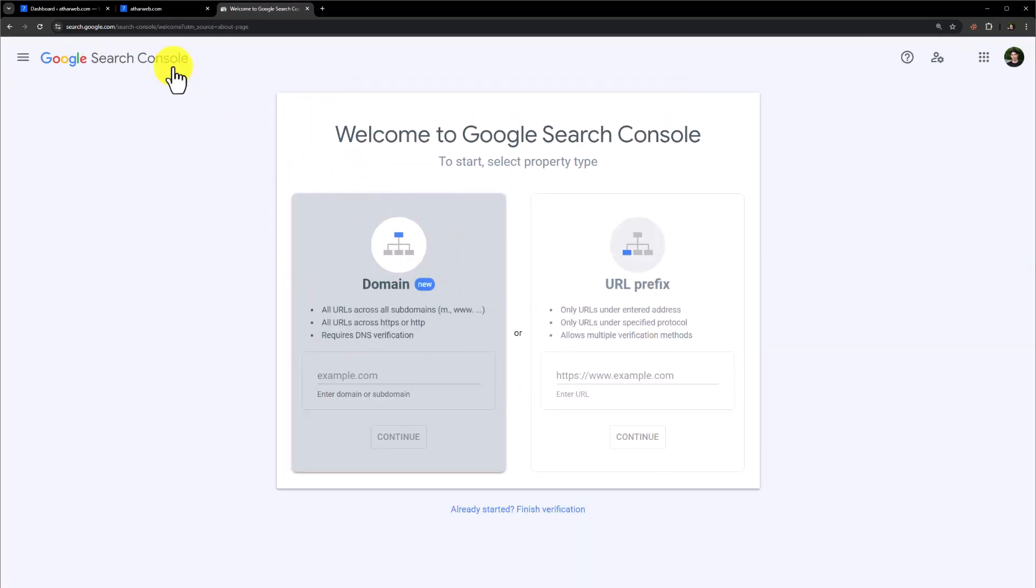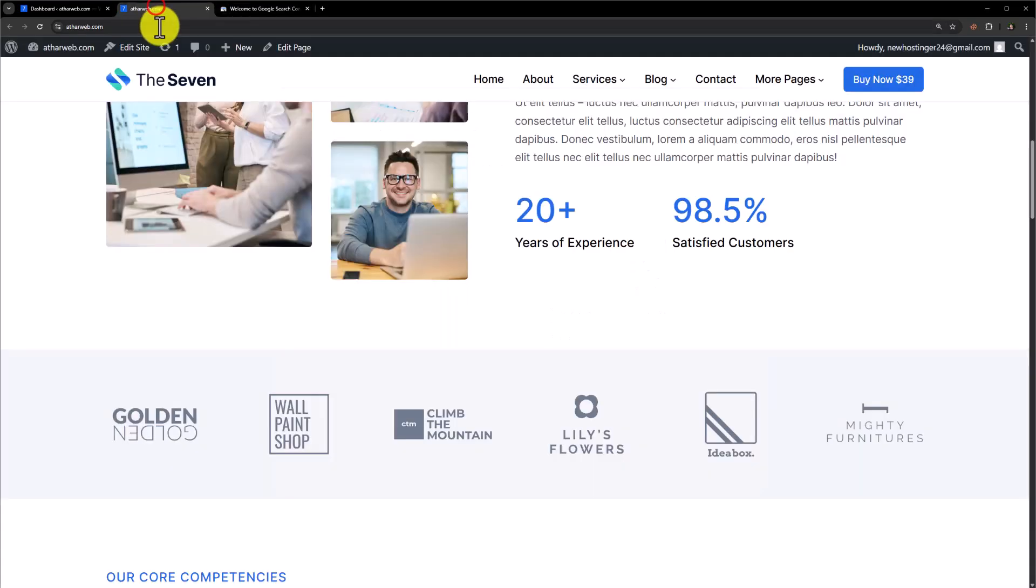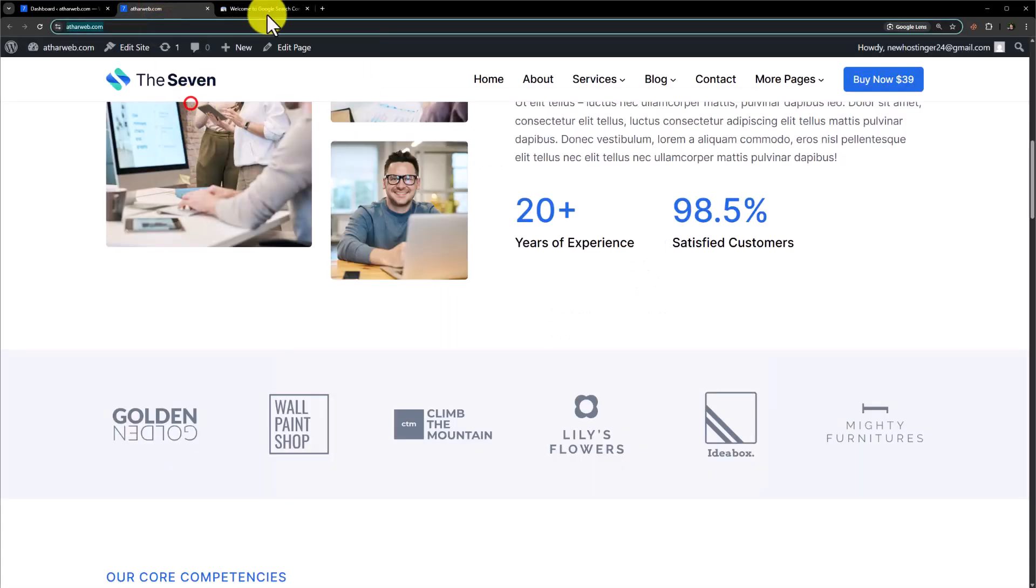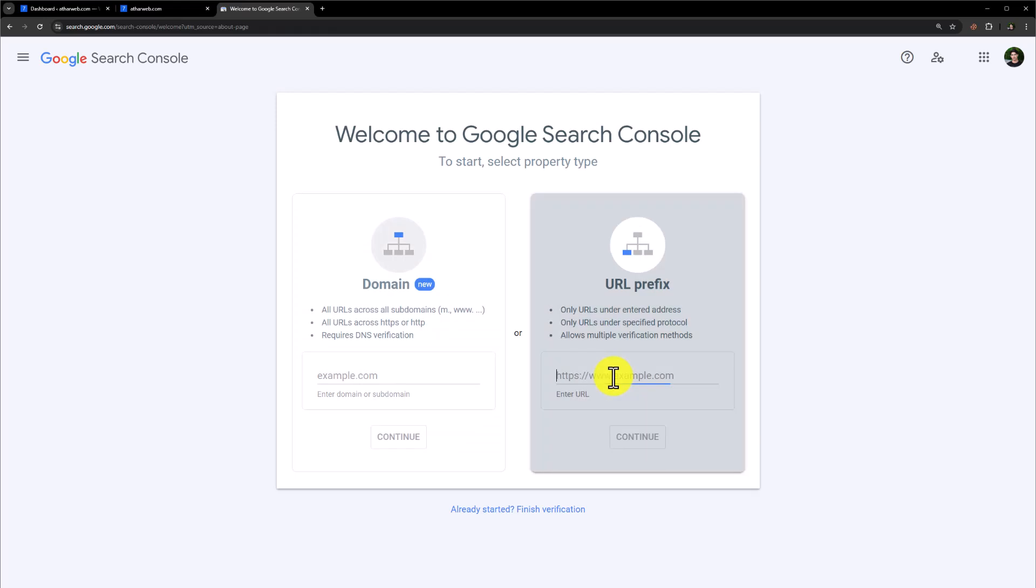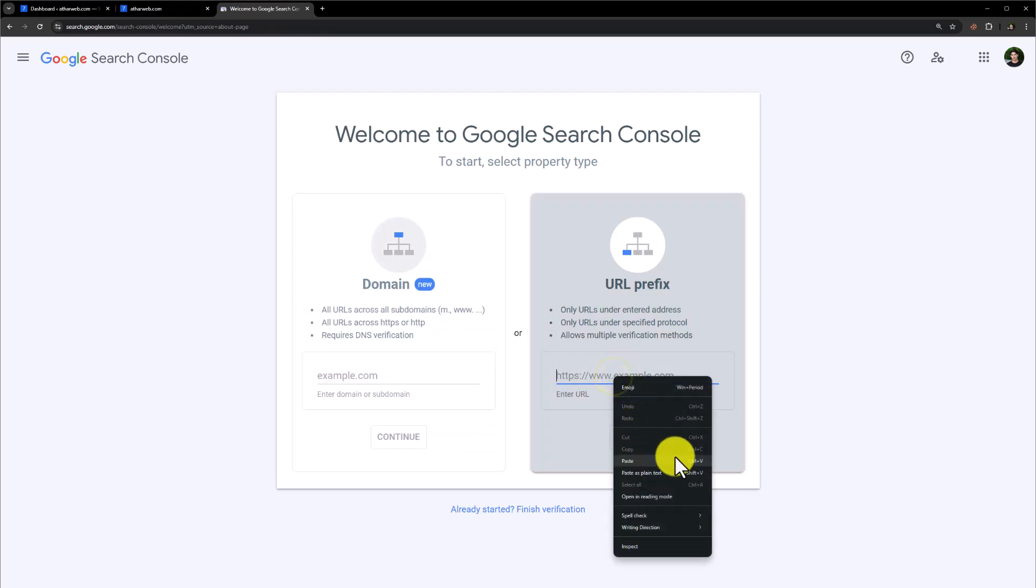Now we will copy our website URL from here, paste it here, click continue.